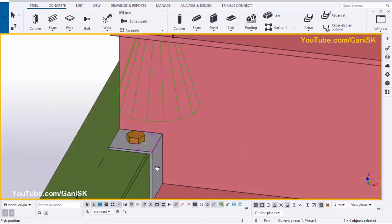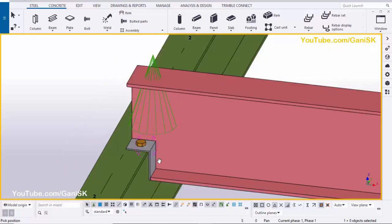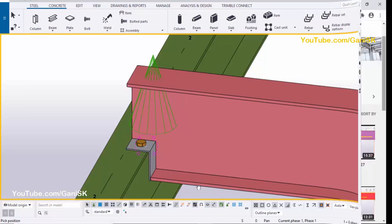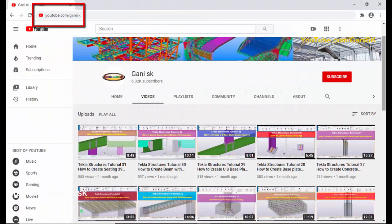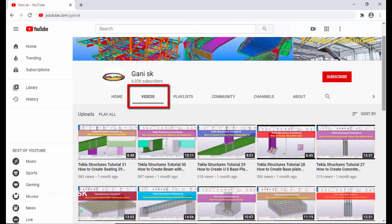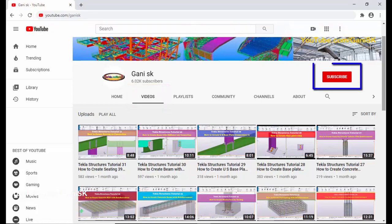That's it about how to create a seat connection in Tekla Structures. If you have any doubts, please comment below. If you like this video, please like and share it. For more Tekla Structures related videos, go to my channel at youtube.com/gani-sk. The link is in the description. Please subscribe to get notifications when a new video is uploaded. Thank you.